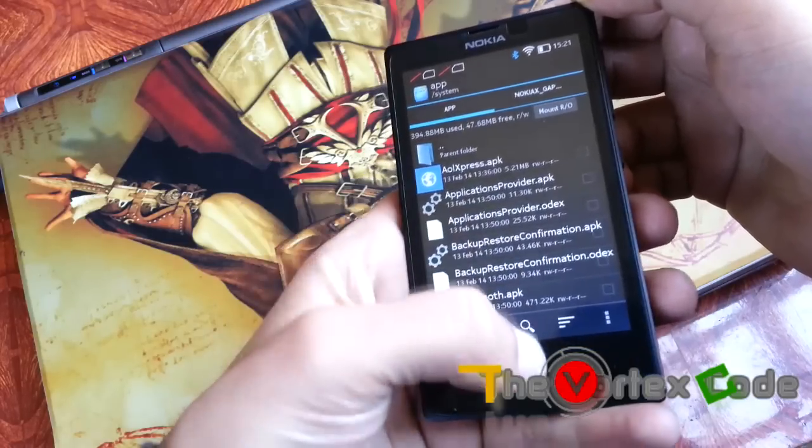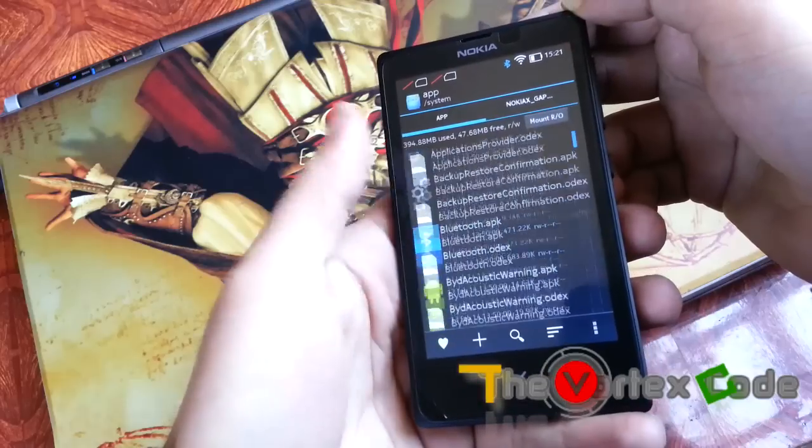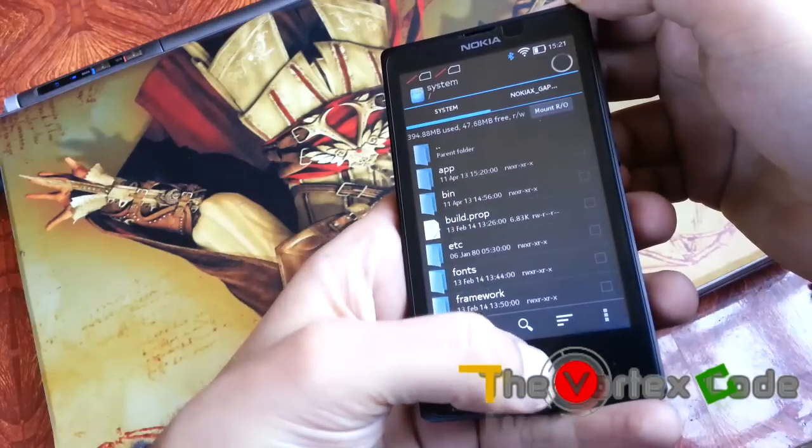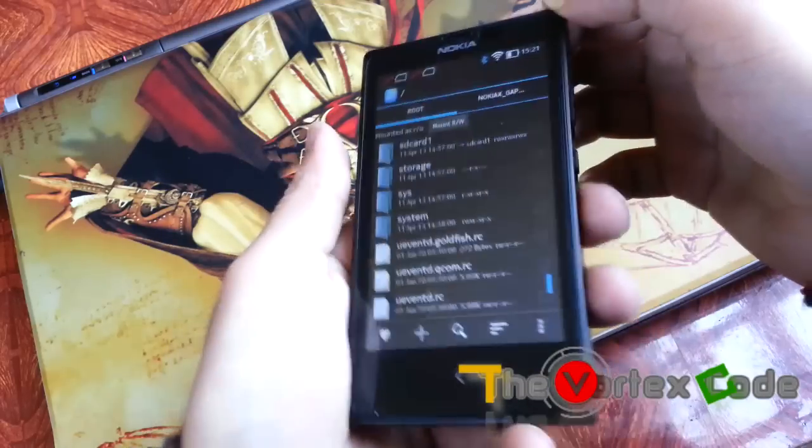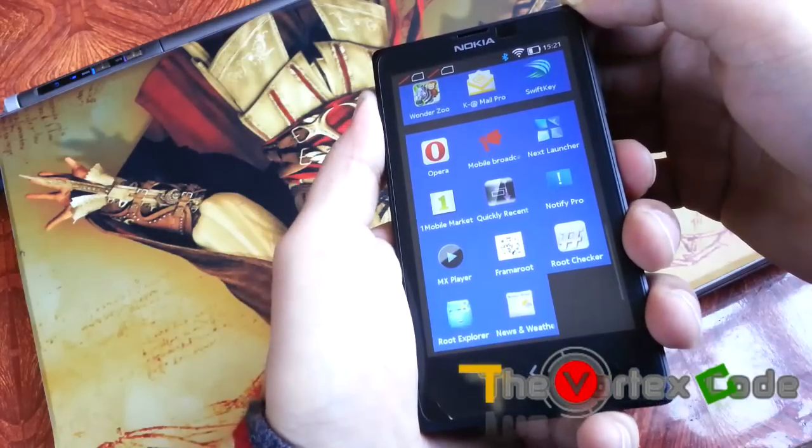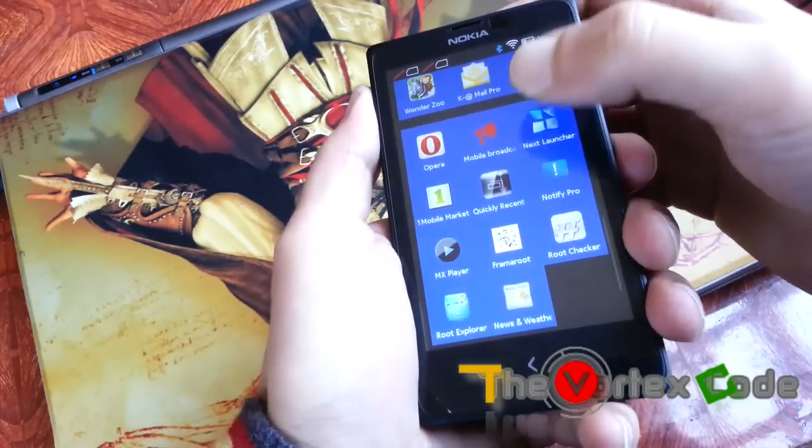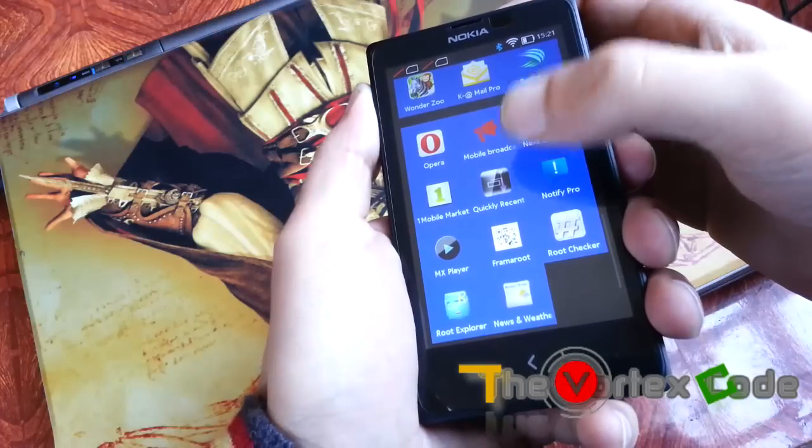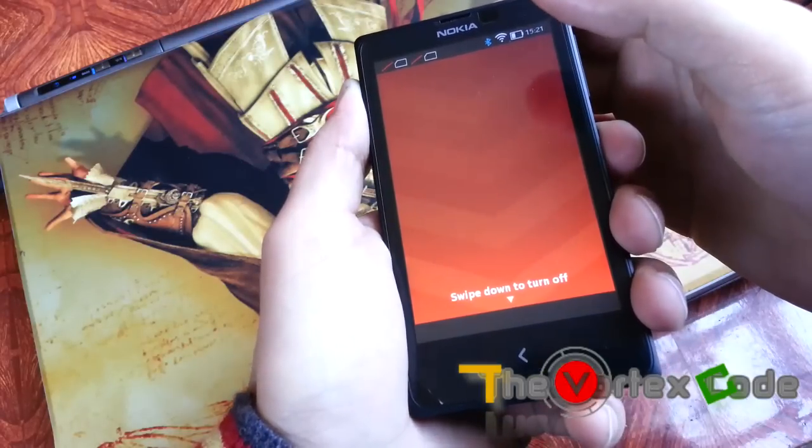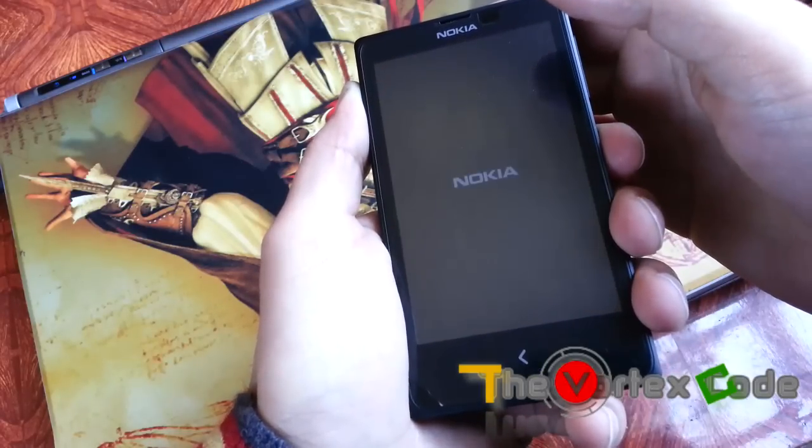Now, as they are copied, you will need to restart. Restart the device. I will quickly move forward.